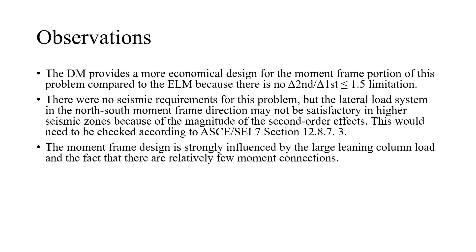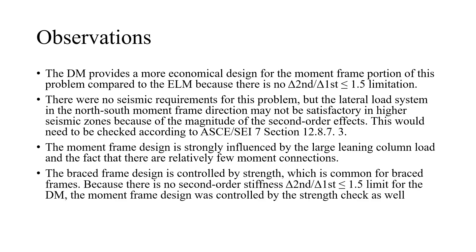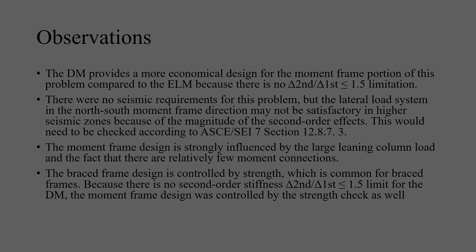The moment frame design is strongly influenced by the large leaning column load and the fact that there are relatively few moment connections. The braced frame design is controlled by strength which is common for braced frames. Because there is no second order stiffness limit for the direct analysis method the moment frame design was controlled by the strength check as well.